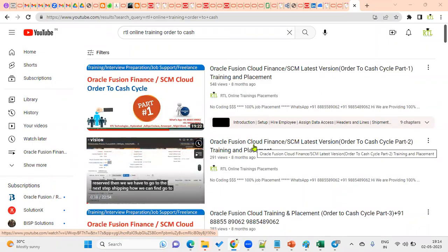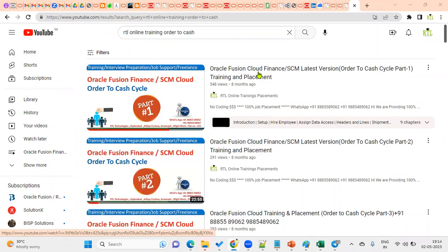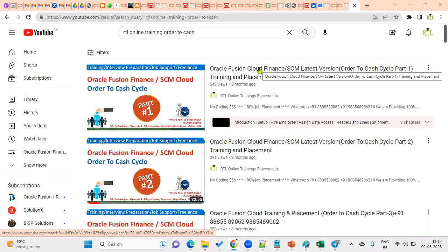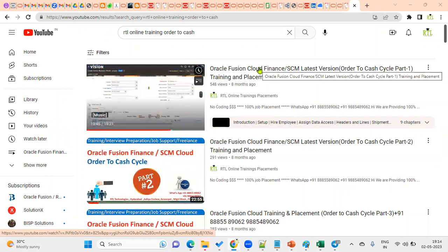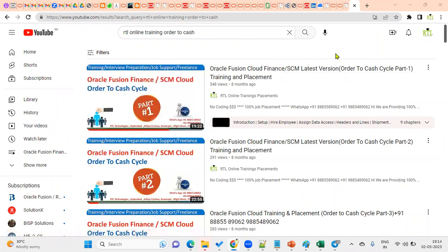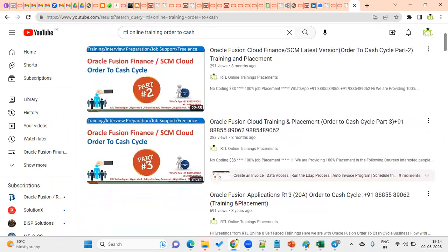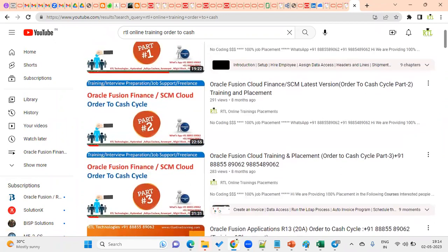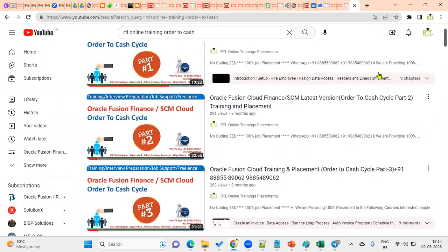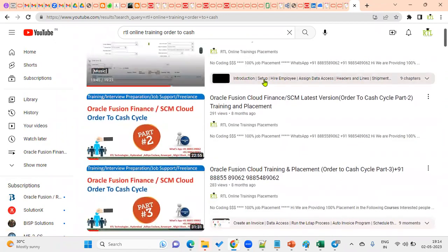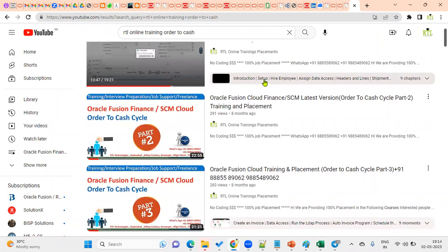Hi, welcome to our online training sessions for online training and placements. When we are applying as a finance functional consultant, it's not only the procure to pay cycle. Obviously we should be very clear with the order to cash cycle. I have already prepared the order to cash cycle practical execution in this YouTube channel. This is very much needed for finance functional consultants, and in fact for technical consultants and also for supply chain management functional.